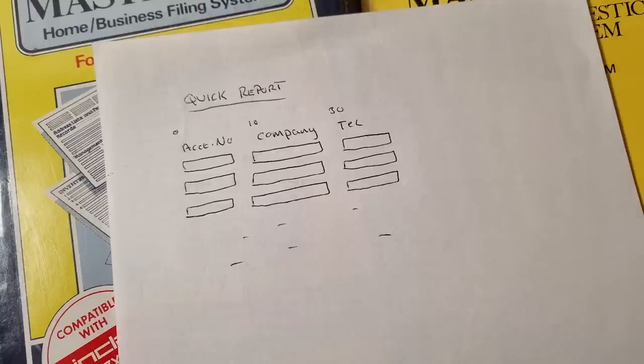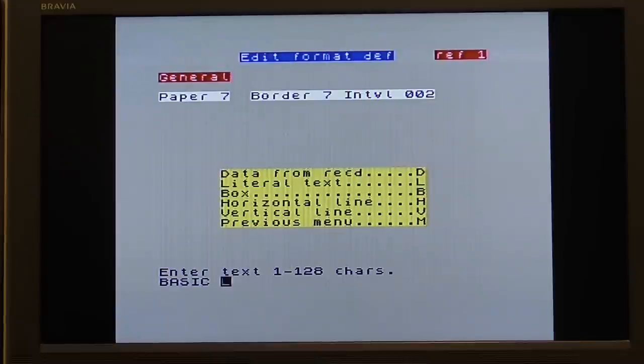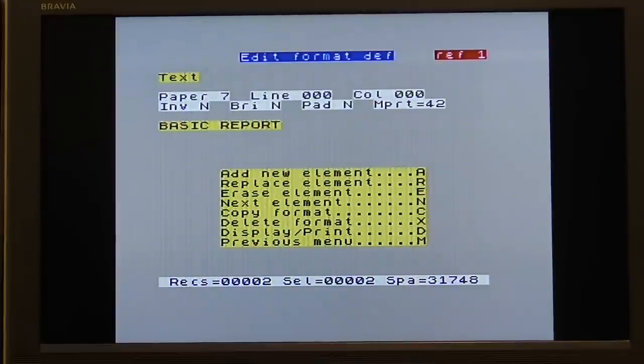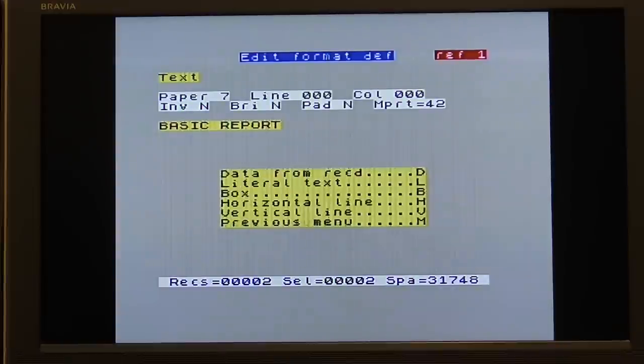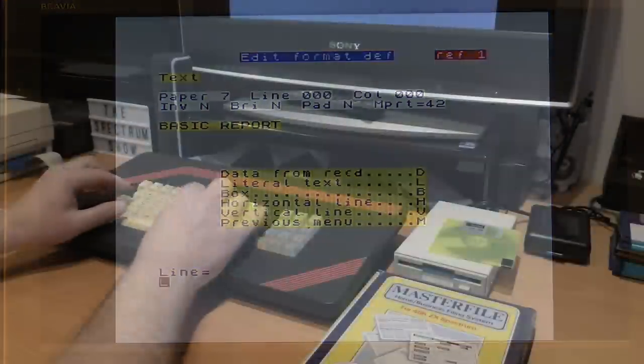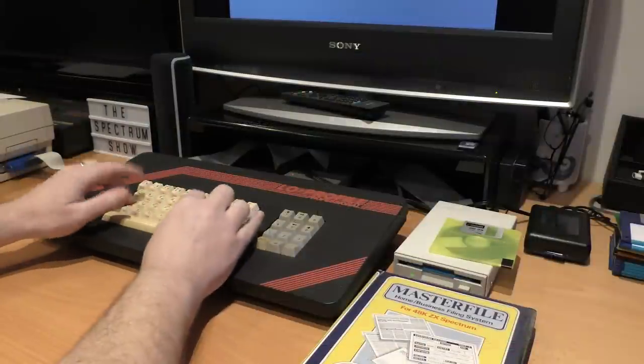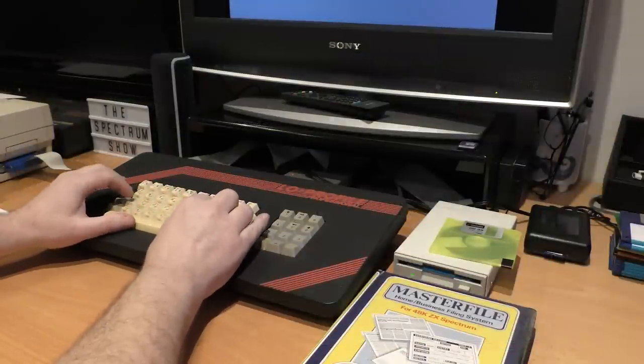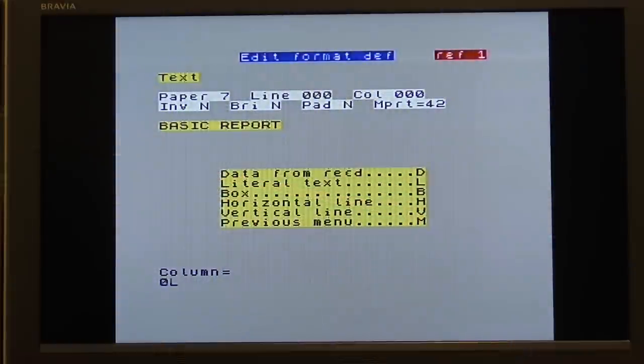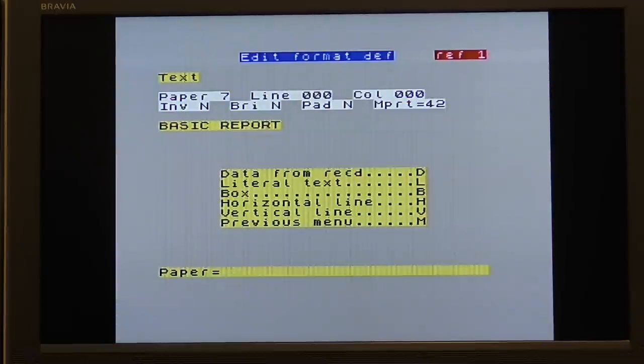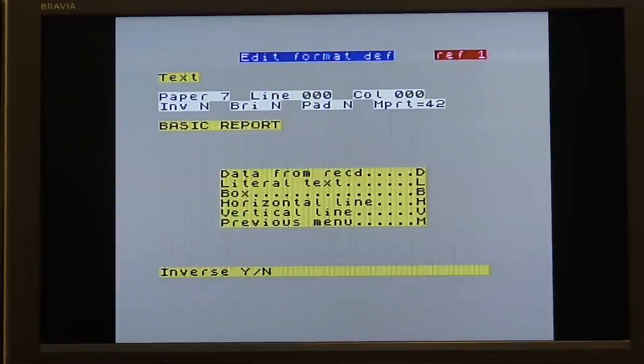I think I'll try 42 columns. I'll give the report a name using the label. And now I can add the reference to A, which is account, at line 2 and column 0. Next is the company name, at line 2, column 10. And then finally the telephone number, at line 2, column 30. With all that done, I can actually see what it looks like.